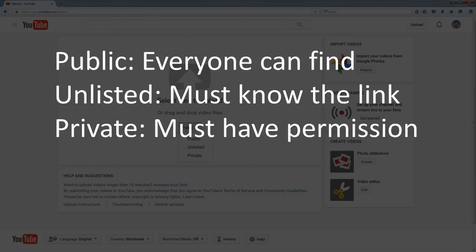Private means only a person that uses an account that's approved can watch it.